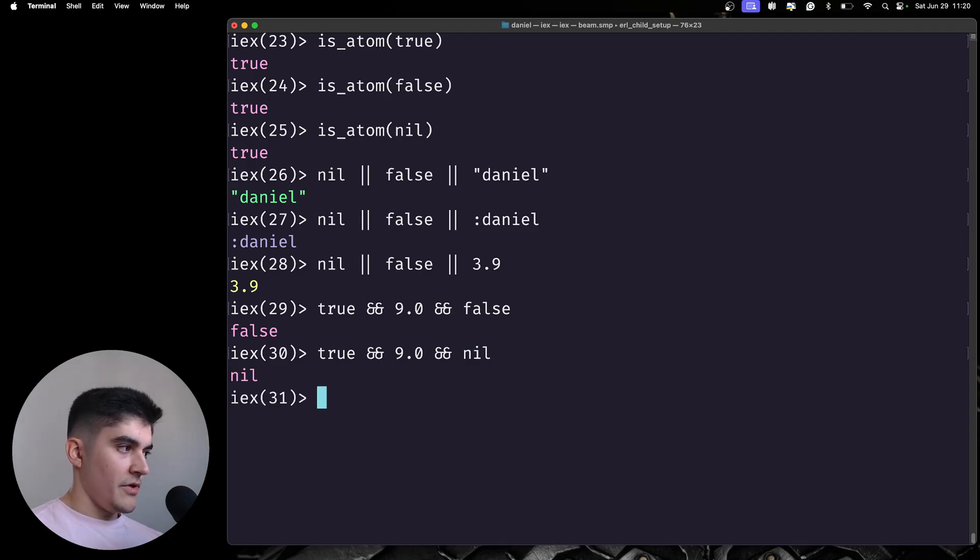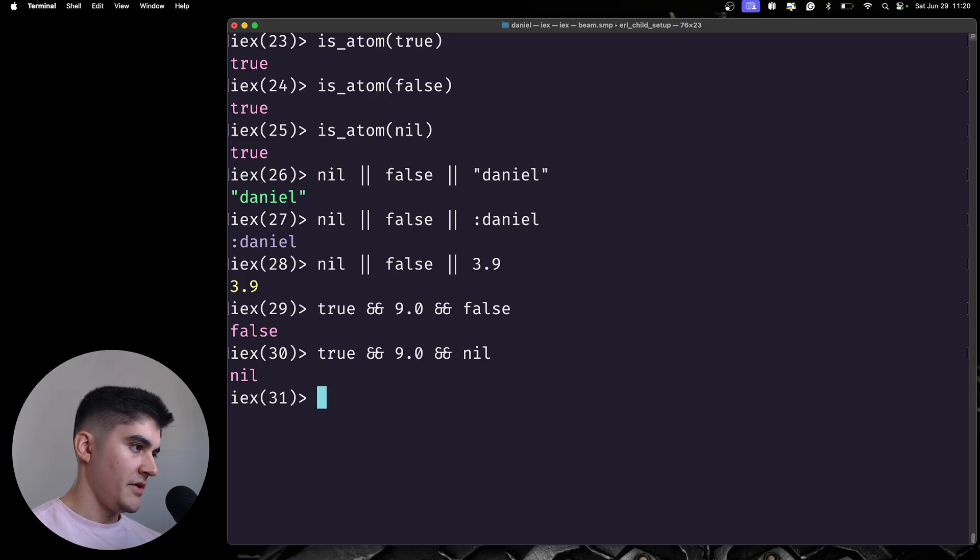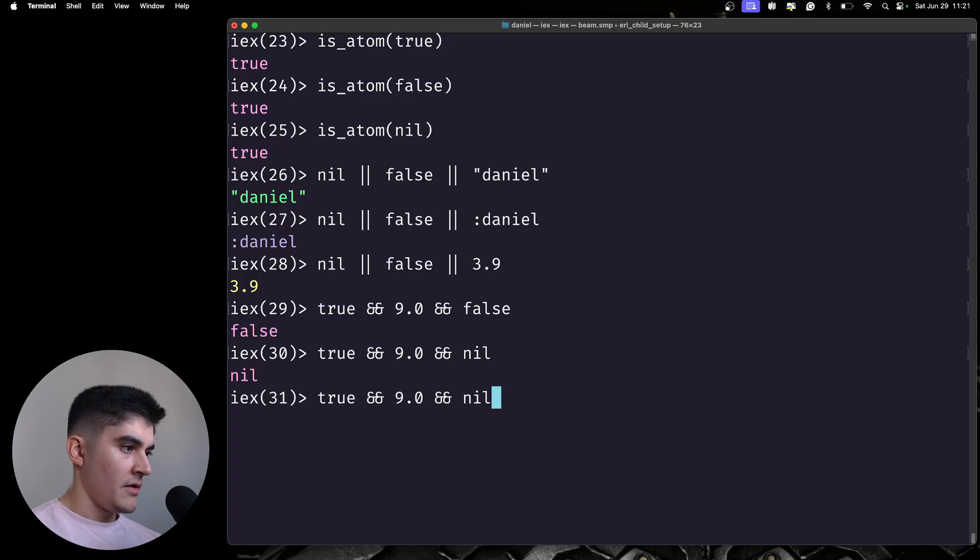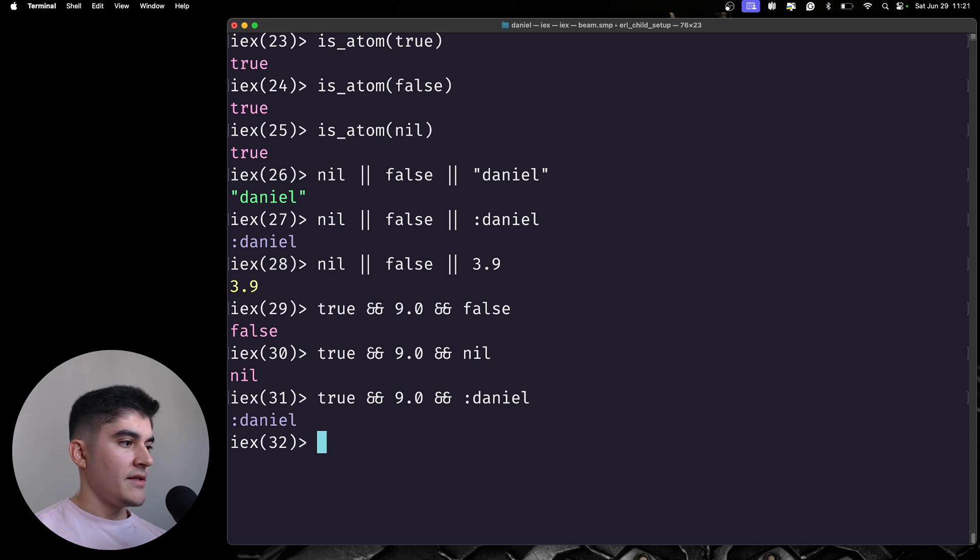So, we also have, here we have a nil, because that's the first false value that we found on this operation. But if all the values here were truthy, like this one, you're gonna get the last truthy operator.